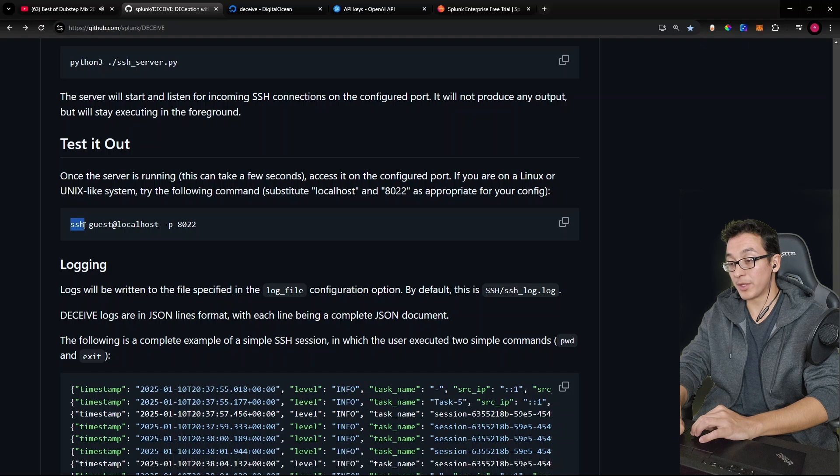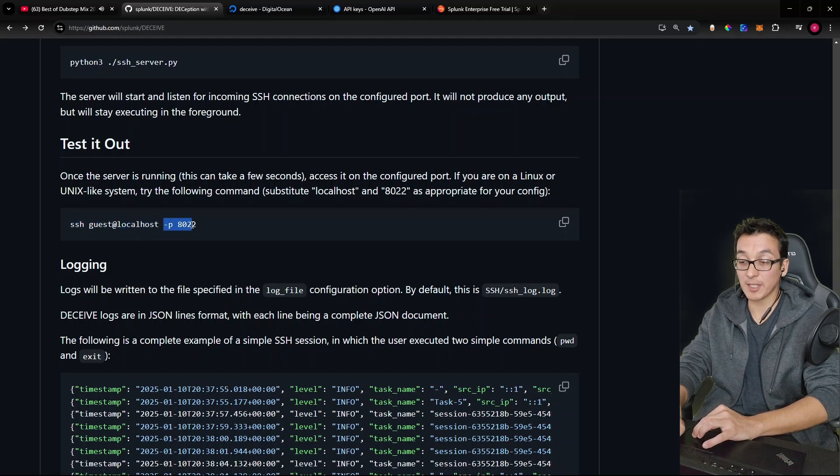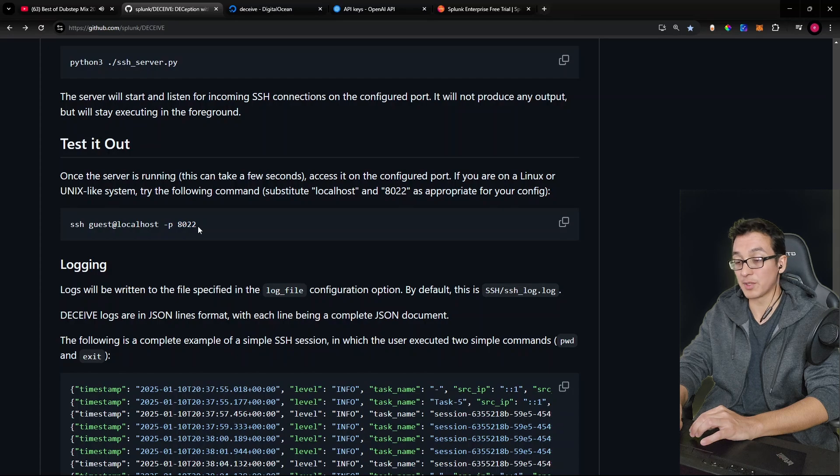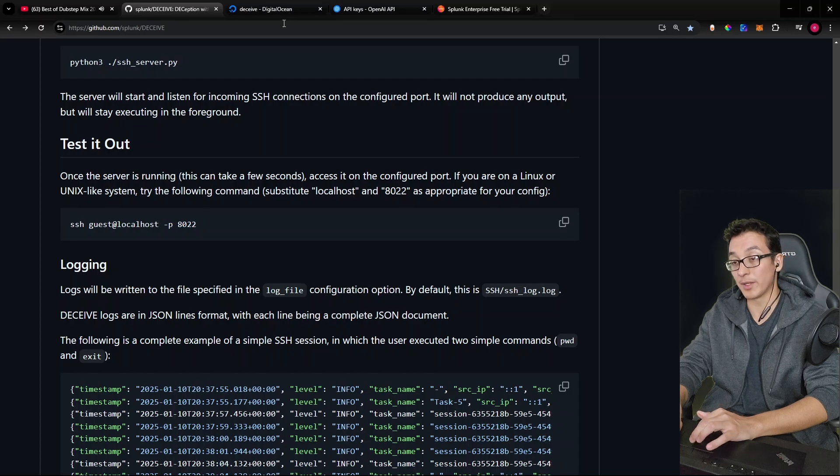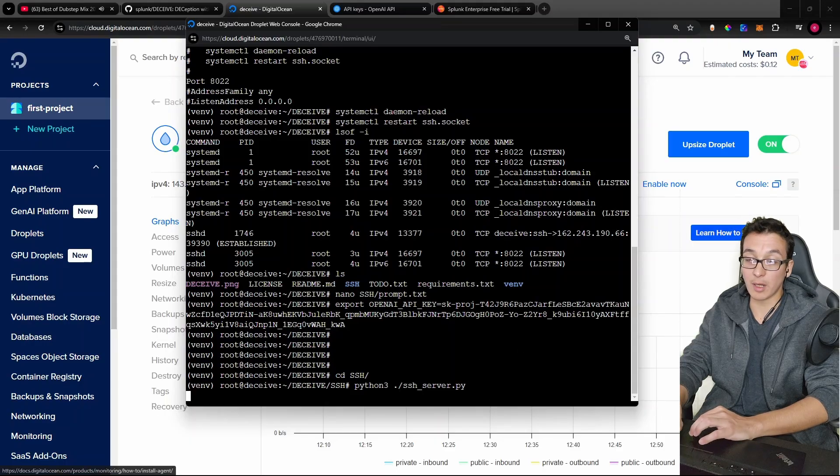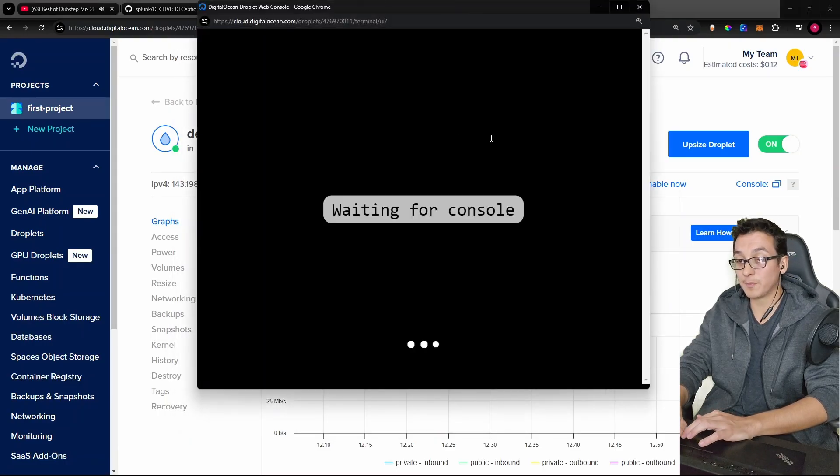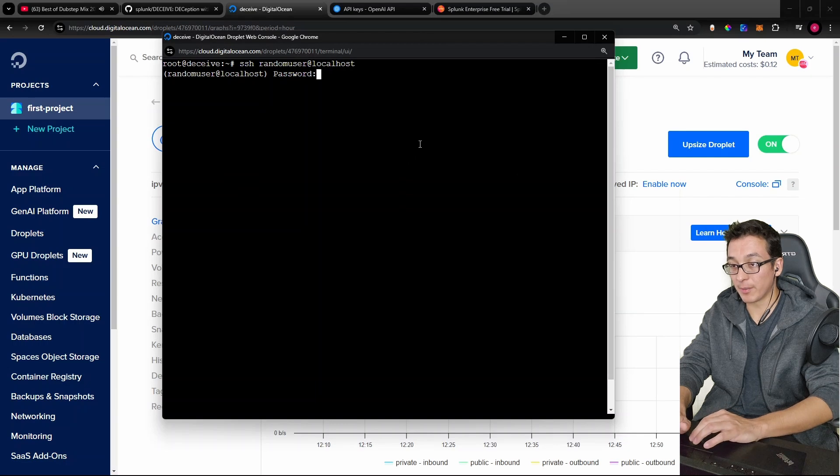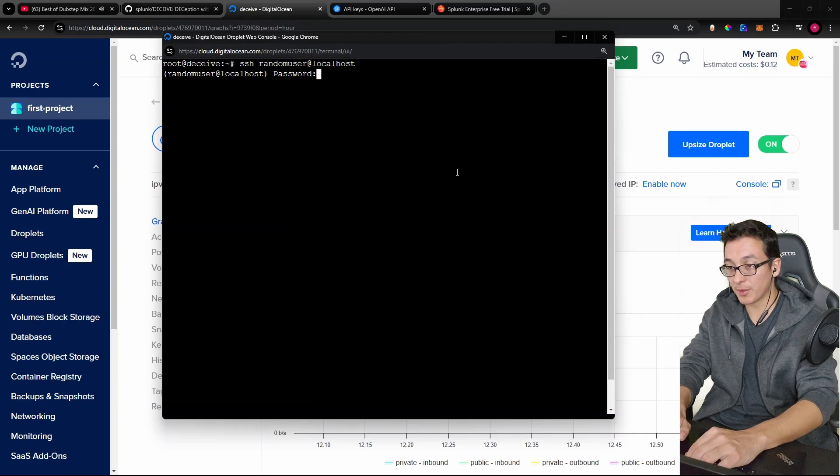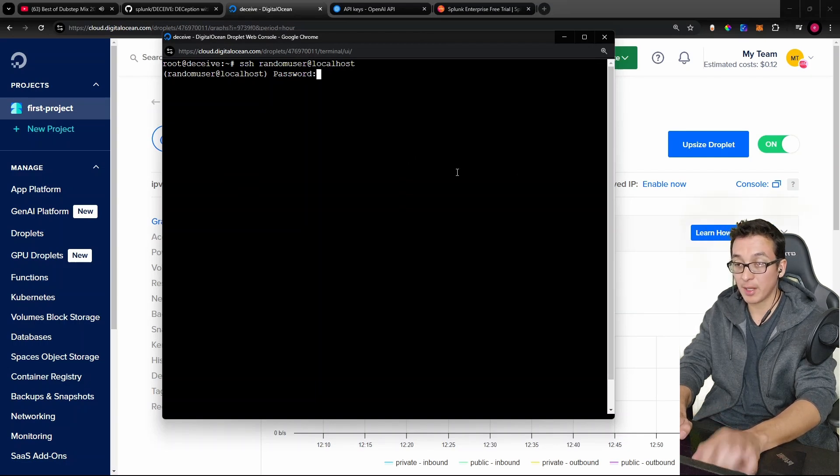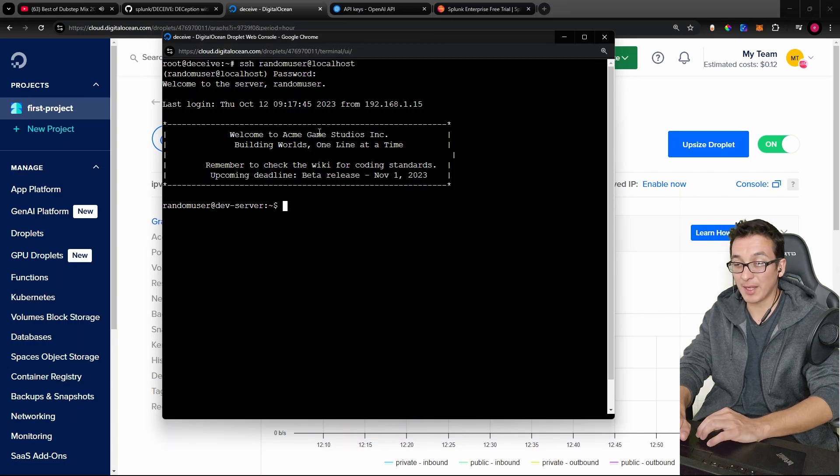We're just going to secure shell as one of the usernames to the machine. We don't have to specify the port because we already switched that over to port 22. So since this one is running here, I'm going to go ahead and open up another console. Okay, so let me secure shell as random user at localhost. Remember, any username works. Any password works. Check it out. Welcome to Acme Game Studios Incorporated, building worlds one line at a time.